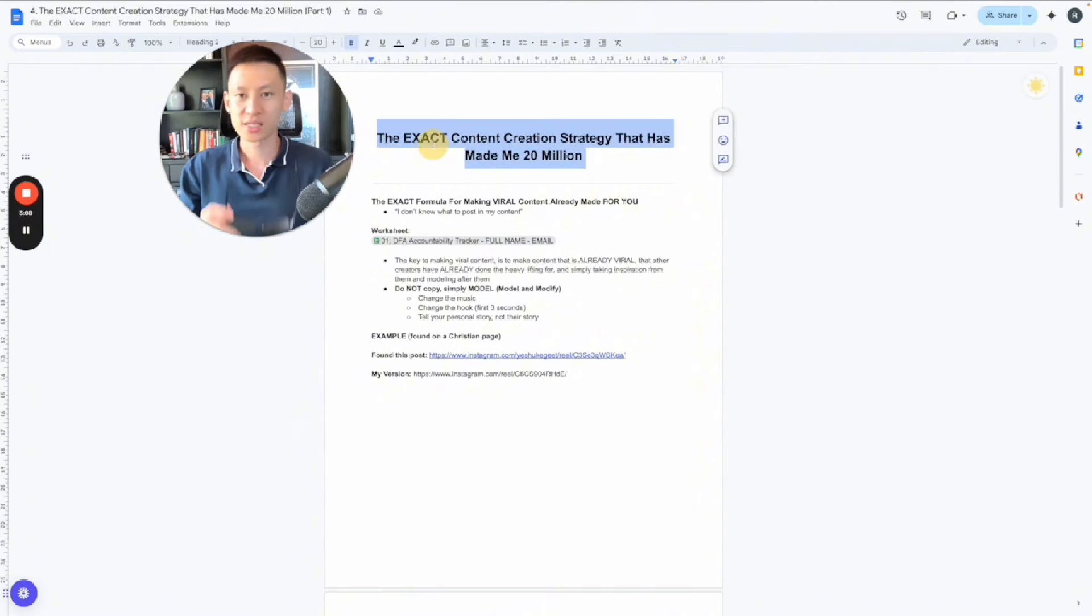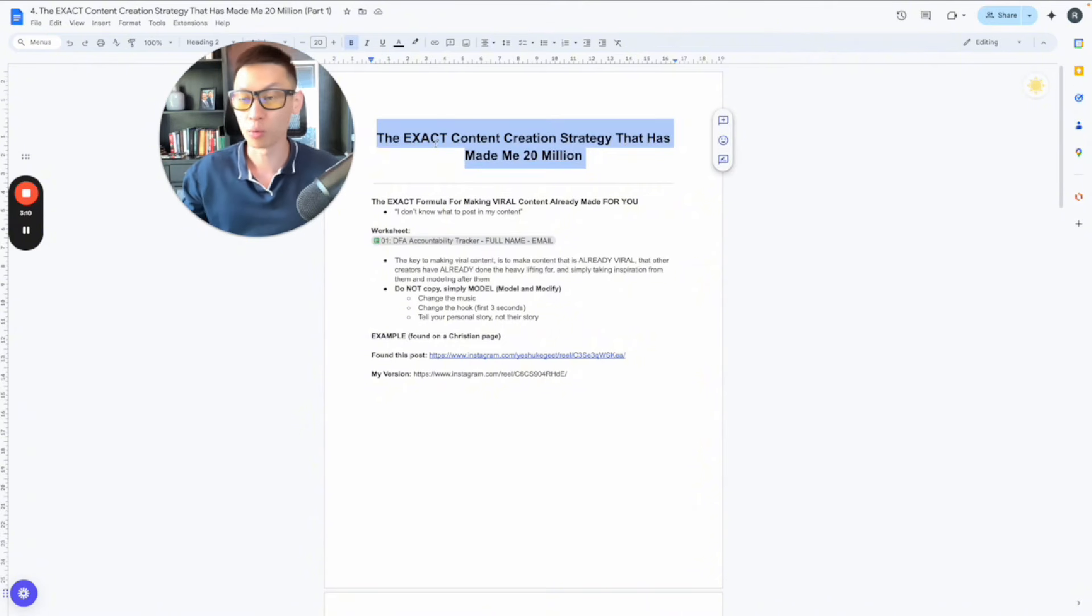I've posted over 7,000 pieces of content, built an audience of over a million followers, and converted that to over 20 million in sales because of this one framework that I followed to consistently make viral content. So in this exact content strategy, I've generated multiple eight-figures with this.